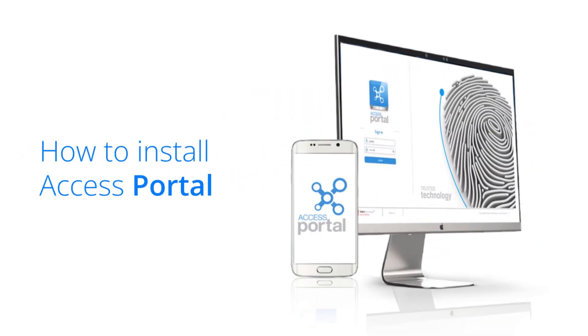This video walks you through the steps required to install Access Portal v5, from downloading the software and following the precise instructions to complete the installation process seamlessly.